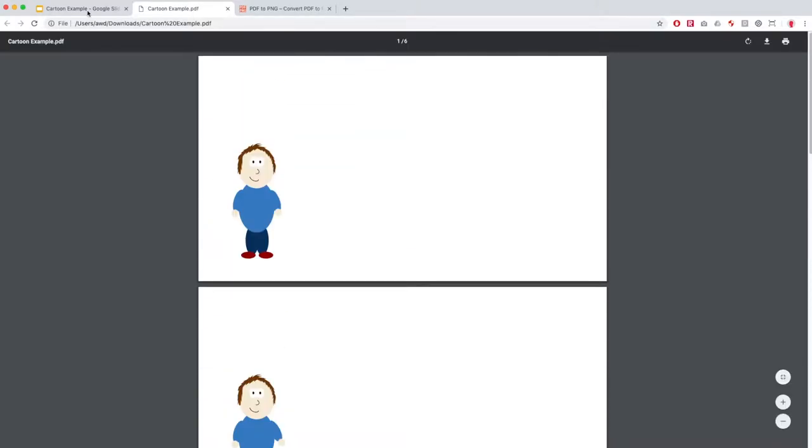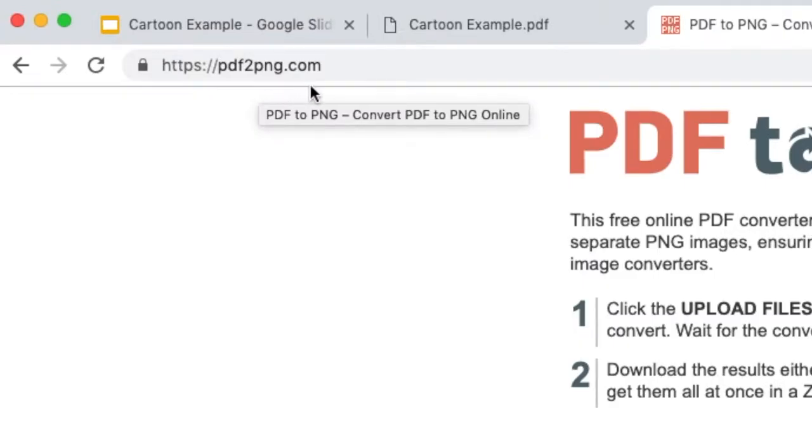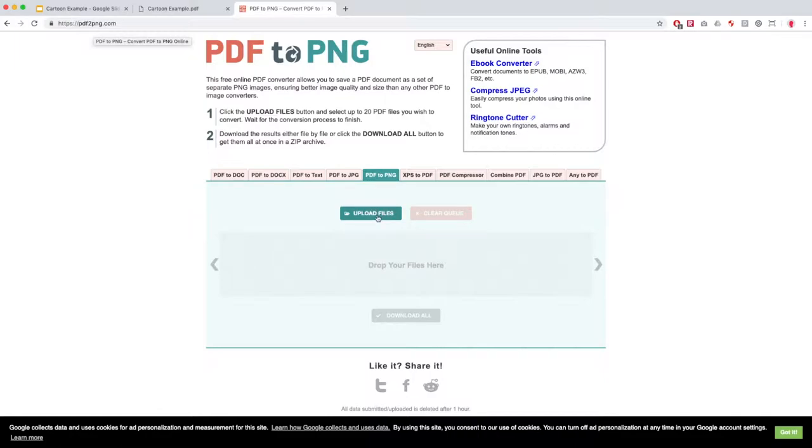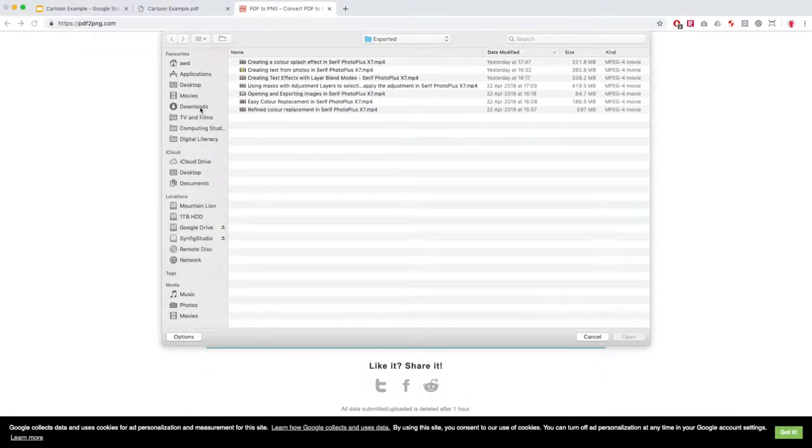So you next need to go to this website pdf2png.com and you're going to upload that PDF file that you've just downloaded.